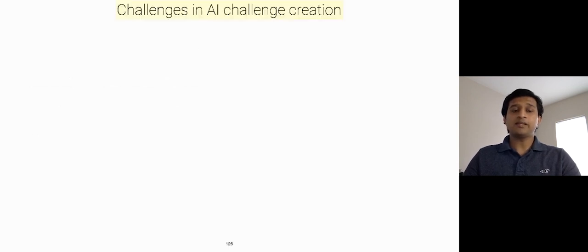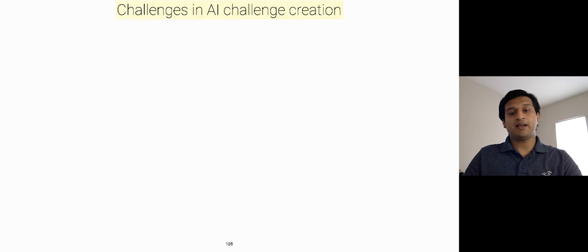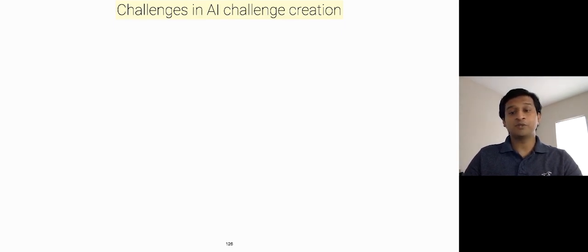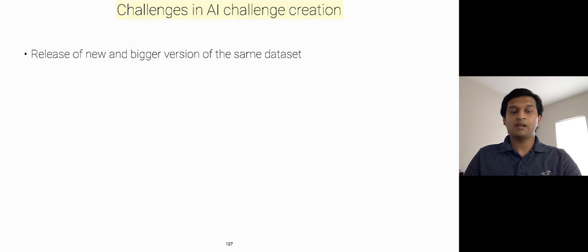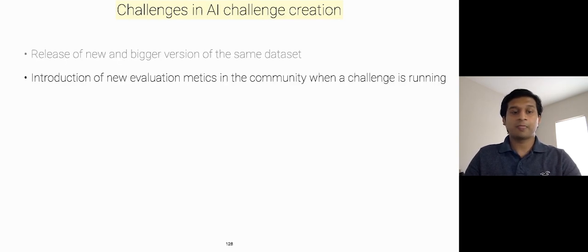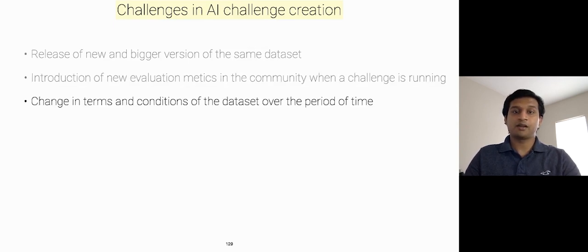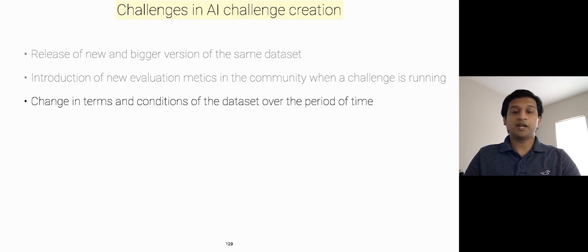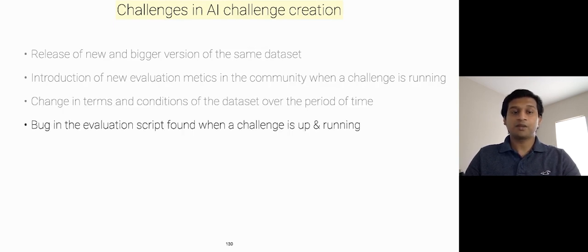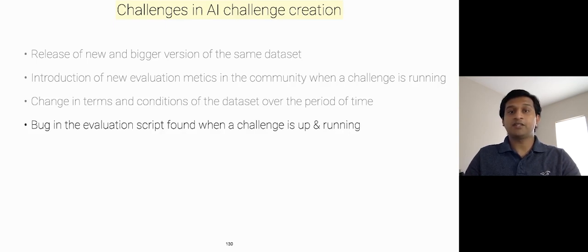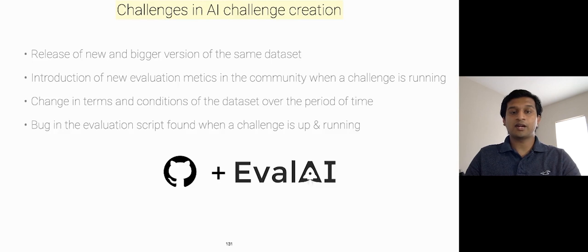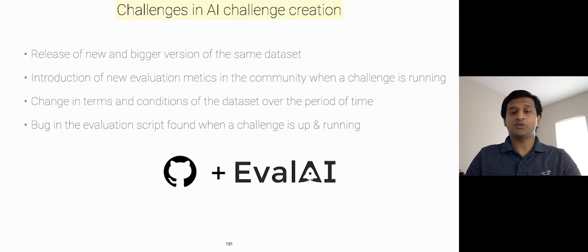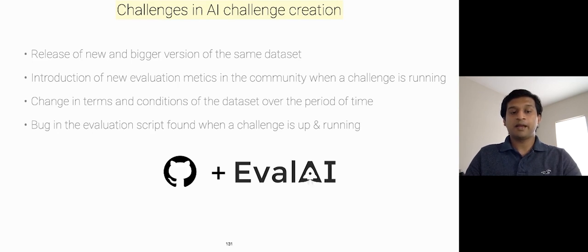One thing that we are really passionate about at EvalAI is reducing friction. That's why we are working on smoothing AI challenge creation. Here are a few key factors which makes it challenging for the challenge hosts. First, release of a new and bigger version of the same dataset. Second, introduction of new evaluation metrics in the community when a challenge is running. Third, change in terms and conditions of the dataset over the period of time. Or a bug found in the evaluation script when a challenge is up and running. Hence, in order to solve these problems and to ease the AI challenge creation process, we are actively working on GitHub integration with EvalAI. Once integrated, this will allow the challenge hosts to push updates for their private GitHub challenge depositories, and EvalAI will be automatically updated from it. Here is the complete workflow on how it will work.